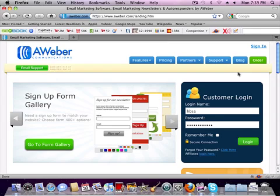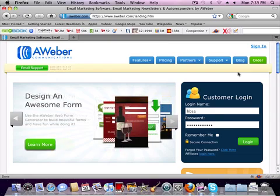Hey there, this is Josh from HBSAonline.com. I just made this quick video for you showing you how quickly you can get an autoresponder up onto your website.